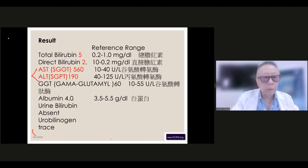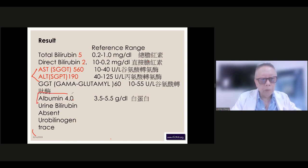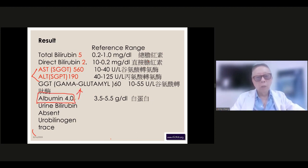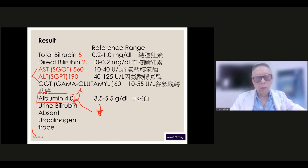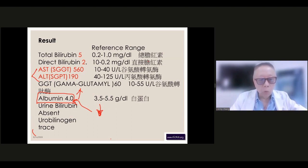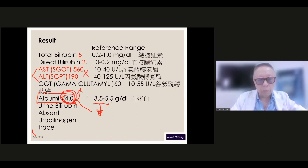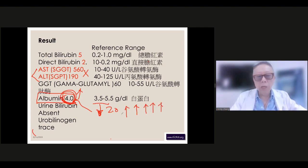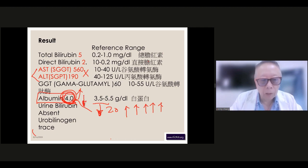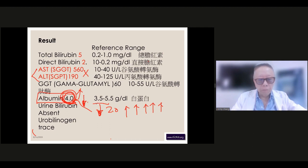Albumin is a very important index for liver function. If during the period of sickness this number keeps going down, that means the liver is failing. When treating cirrhosis, we watch this closely — if the patient starts at 2.0 and gradually rises to 3, 4, or 5, the sickness is healing. If it keeps going down, that's really not good.